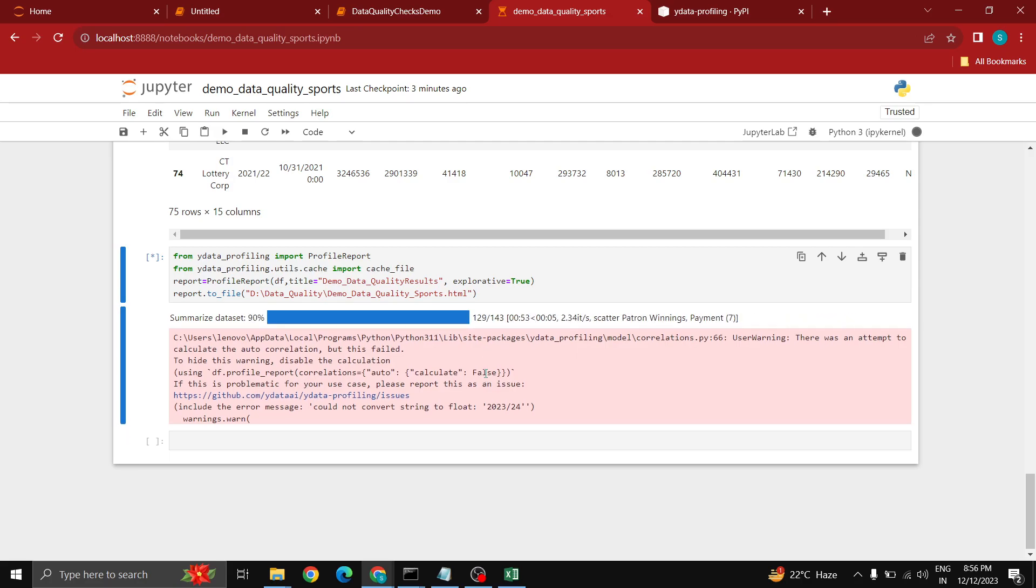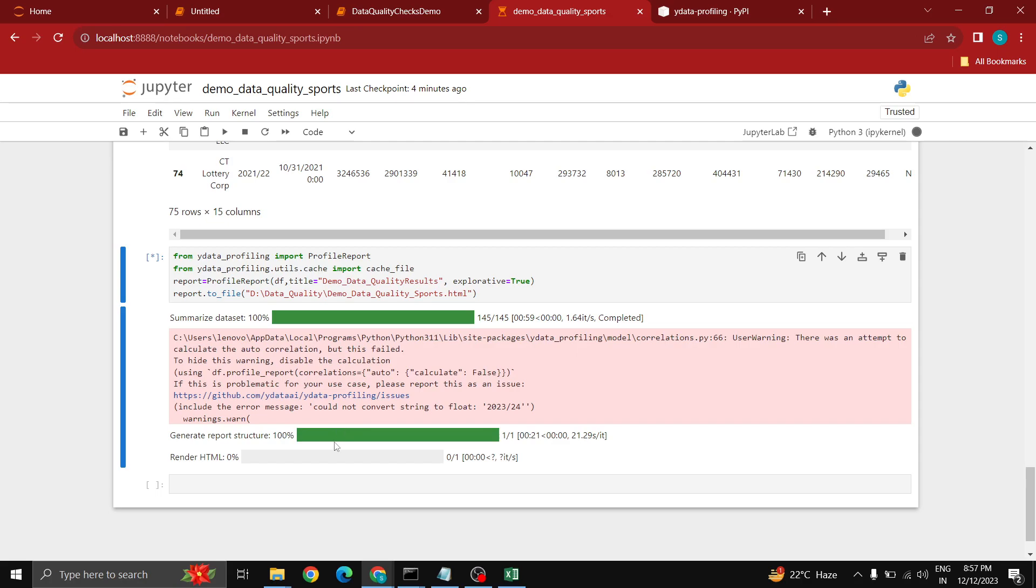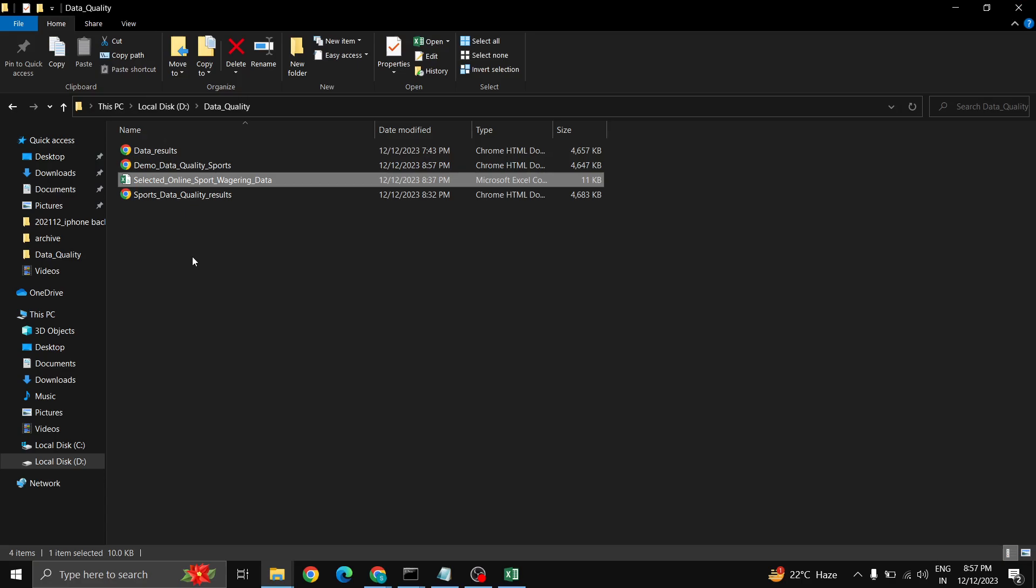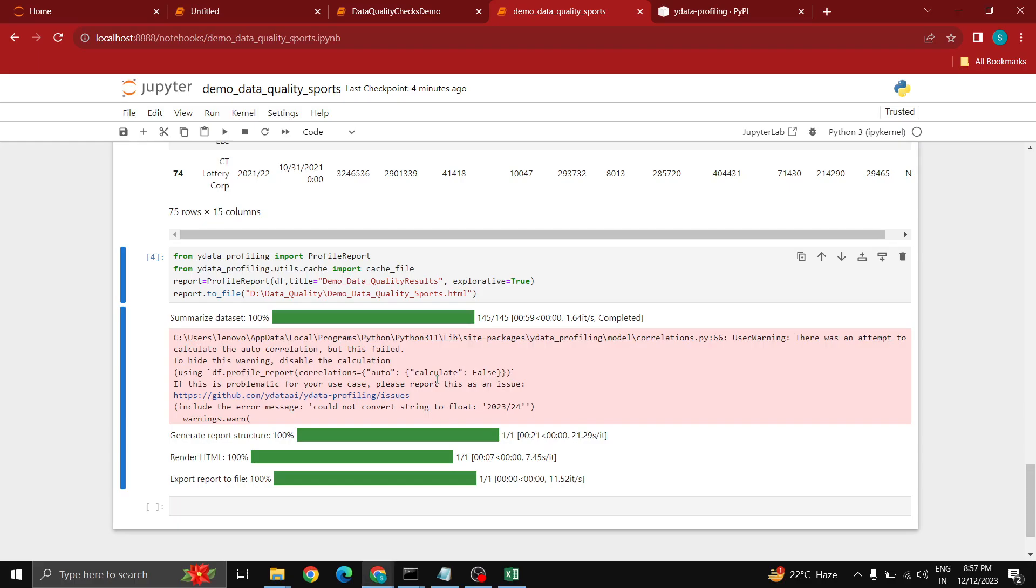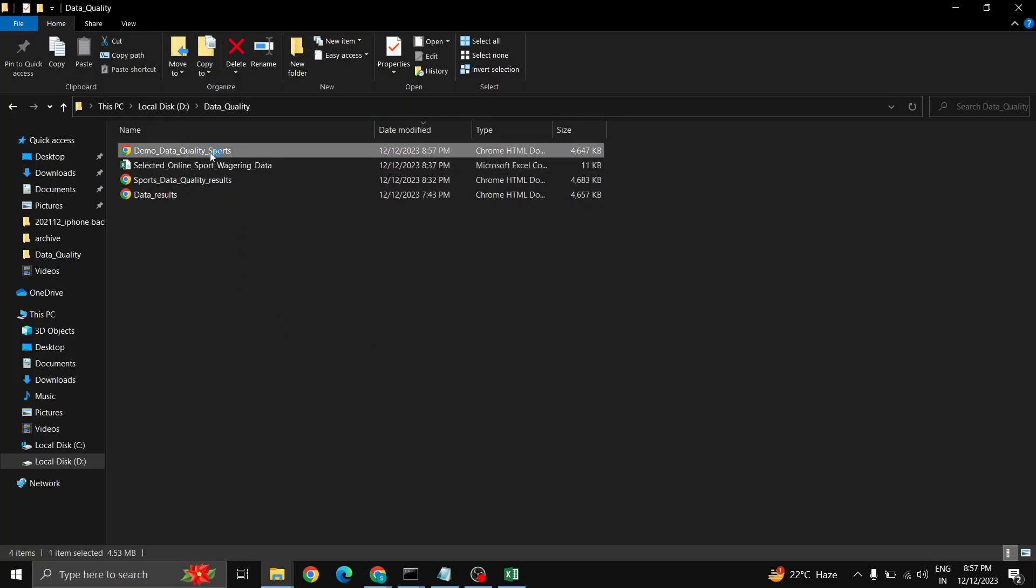Almost done. At this step it is trying to get the summary of the data set and it collects all the data to compare all the metrics. Metrics done, now it is trying to generate the report structure out of the summary that it gathered from the data set. Once that is done it will write all the report into our HTML file which we have provided. You can see it is rendering the HTML file, done.